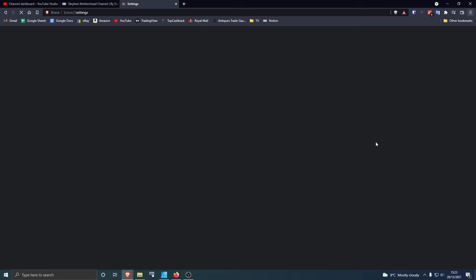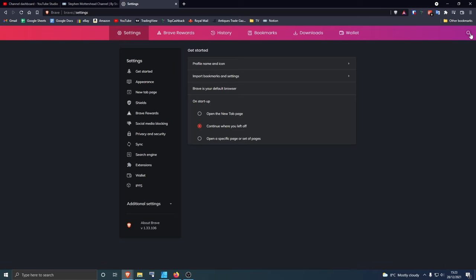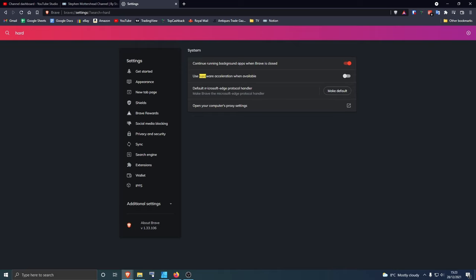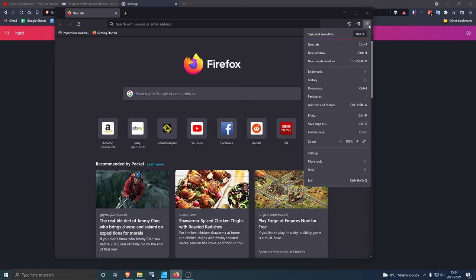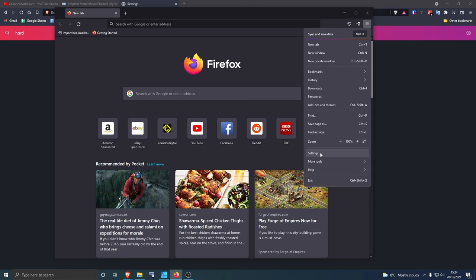Go to settings there, then go to search and type in hardware. You want to make sure this one is disabled. Now I'll show you this again in Firefox. You want to go to settings.